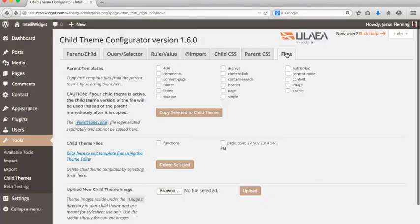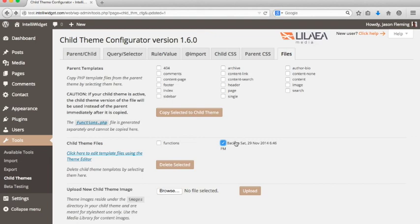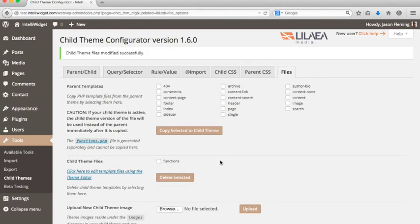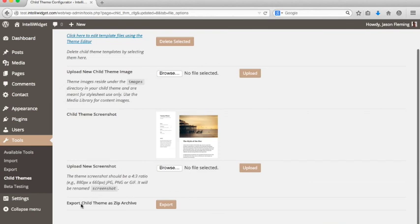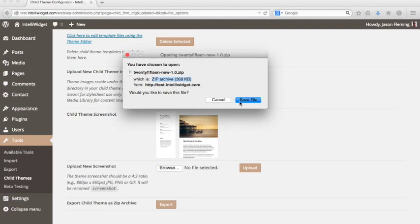Something else to point out on the files page is that your backup files will show up in the child theme file section. If you want to get rid of an old backup file, just check it and delete it. We've also added the ability to export your child theme as a zip archive. If you want to save the entire set of changes and move it to another WordPress site, just click Export — it'll create a zip file you can save and then load on another site just like you would load a new theme.